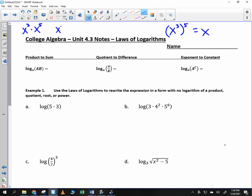Suppose that you have x to the third times x to the fifth. What do you do to the exponents? You add them — so it's 3 plus 5. And logarithms have to do with exponents. So here's a rule: if you have the logarithm of two things multiplied together, that's the same as log base A of A plus log base A of B. You can take the logarithm of a product and separate it into two logarithms. That's your first important rule for the day.